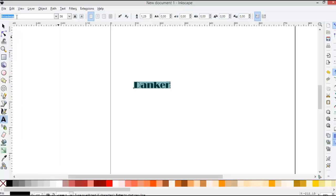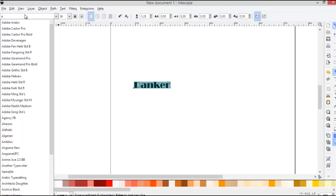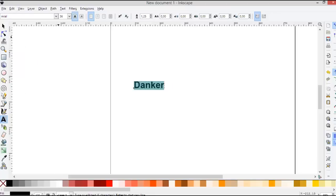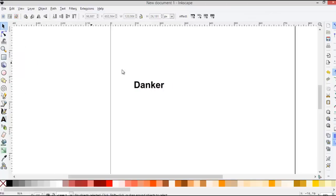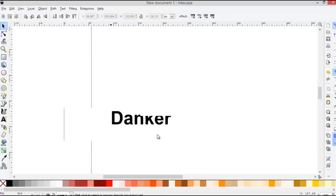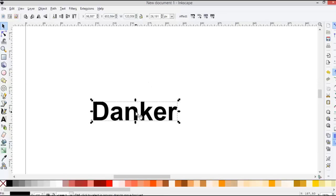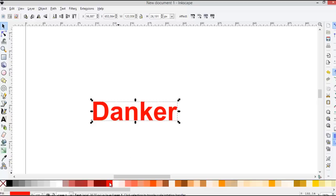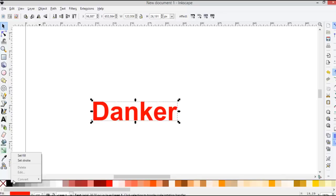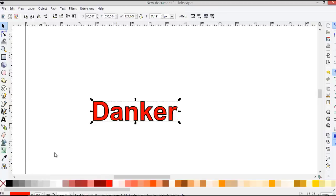We are using the default one, Arial Black. We can change the color using left click, and also we can change the outline using right click to set stroke, like this.